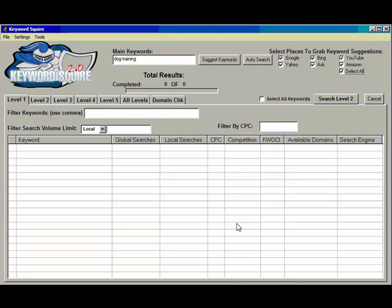Hello everyone, just a quick demo of Keyword Squire 2.0. This is the second version. We released Keyword Squire back in December, right before Christmas, and unfortunately we ran into some pretty nasty bugs, but we spent the last few months making a lot of improvements, adding a lot of new features, fixing bugs.